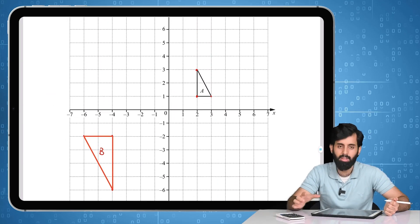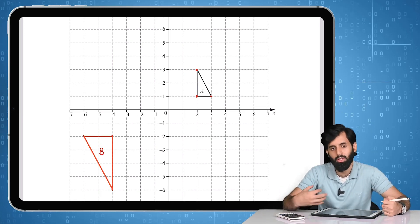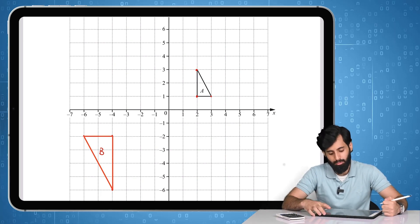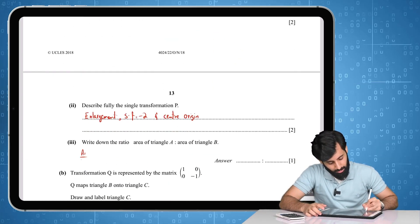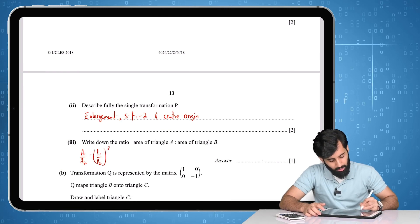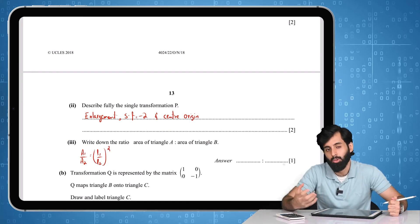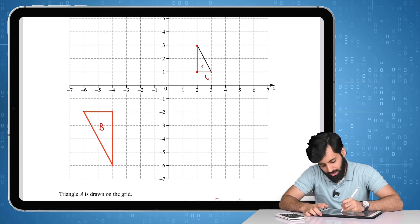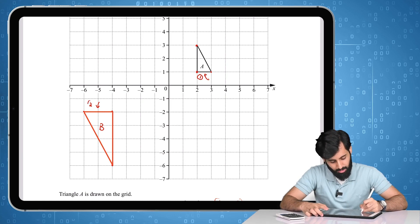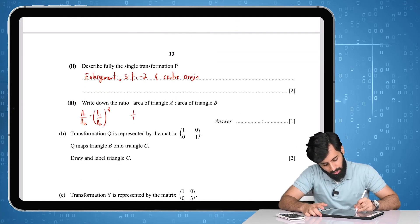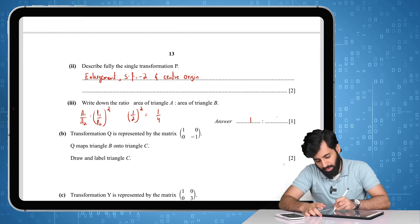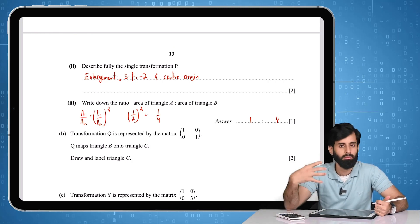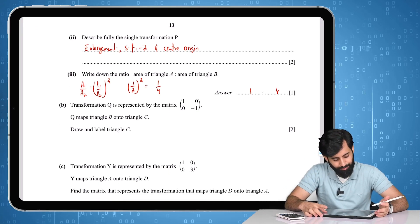Next, write down the ratio of the area of triangle A to the area of triangle B. When you enlarge a triangle, the result is a similar triangle. For two similar triangles, we use the formula A1/A2 = (L1/L2)². Taking the base of triangle A as 1 and triangle B as 2, we get (1/2)² = 1/4, so the ratio is 1:4. You could also calculate actual areas and simplify — that's totally acceptable.